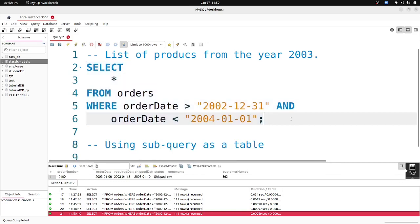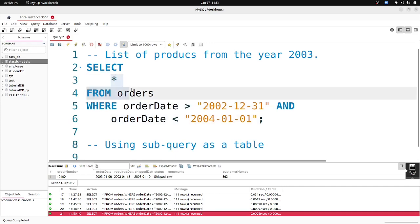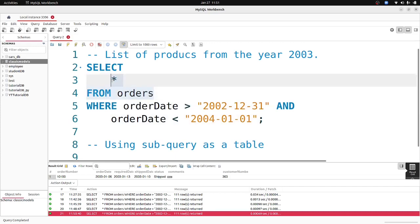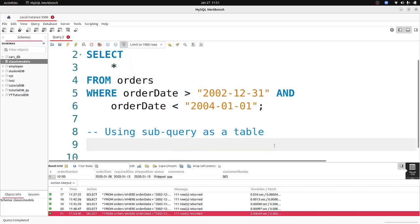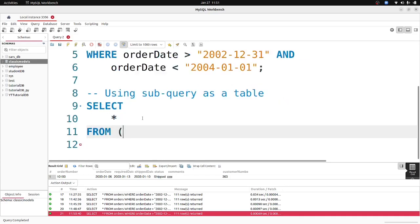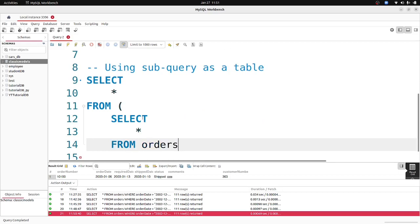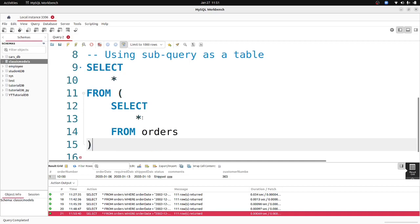So once we have this done, how can you convert this query into a sub query? Basically what you're doing is selecting everything from the orders table and applying a WHERE condition on it. So how can you write this using a sub query? We're going to select everything from a table and write that table as a sub query — which will select everything from the orders table.